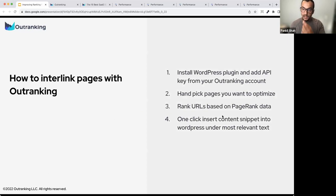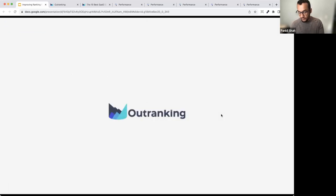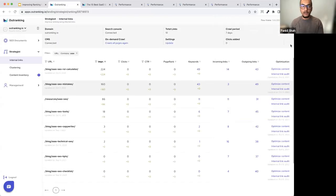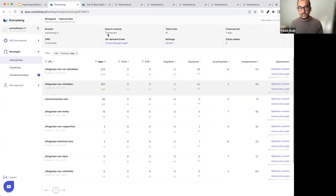So, install the WordPress plugin, add the API key from your Outranking account, handpick pages you want to optimize, rank URLs based on page rank data — that's already done for you — and then insert the content snippet into WordPress under the most relevant text. Just four steps. What I did was I added one sitemap of our entire URL and enriched it with the search console data, so I know what keywords a particular topic has started to rank for.